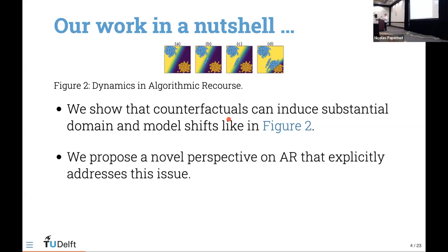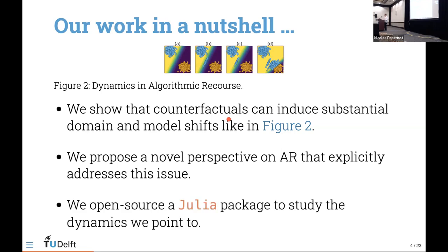In light of this, we propose a novel perspective on algorithmic recourse that explicitly addresses this issue — this cost that we see arising. We've open-sourced all our code in a Julia package that can be used to study the dynamics I'll illustrate in a moment.